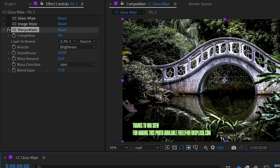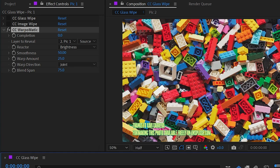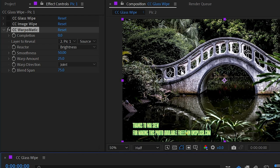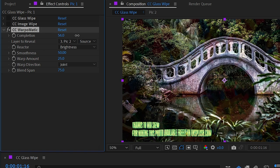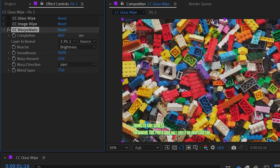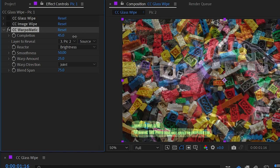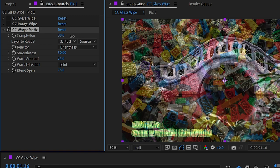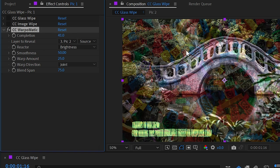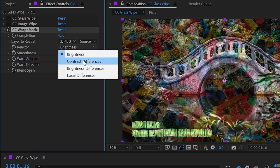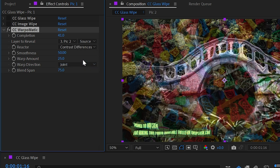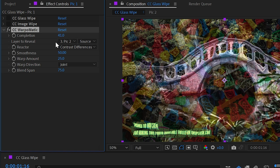And I'm actually going to switch to two different photos because this effect really depends on there being pretty big differences between the two layers to generate the warp. So if I increase the completion, we're going to get something that does warp from one image into the other in a kind of weird way. There's not a lot we can do to control this warping, but we can change the reactor from being brightness to say contrast differences, and then things start to distort out a little bit differently.